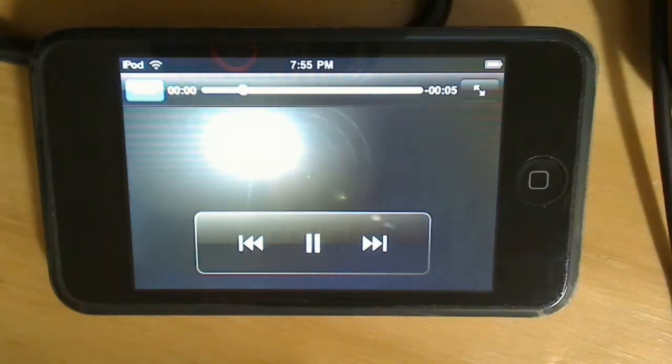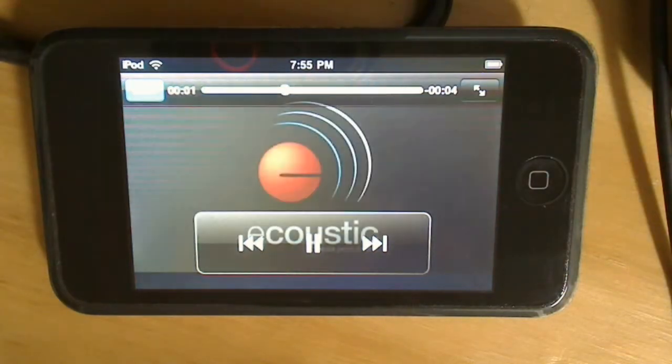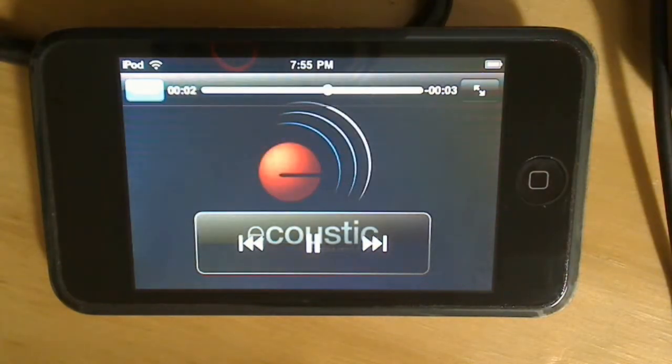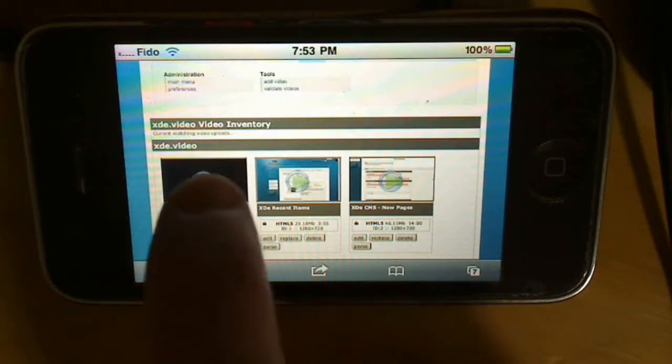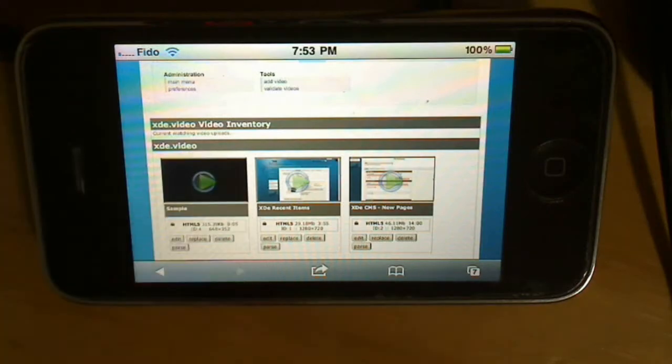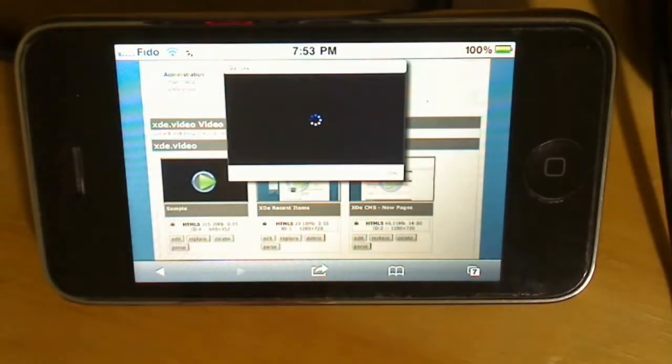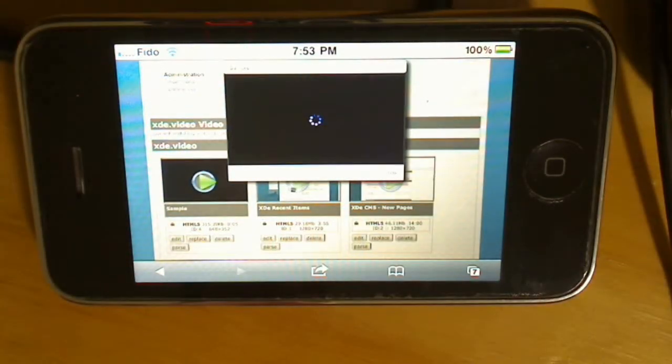These are all streaming directly off the website. And finally an iPhone 3GS.